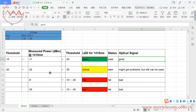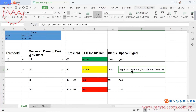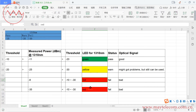The LED light for 1310 nm on the pump power meter shows the status as pass — the optical signal is good. When the measured power at 1310 is minus 25 dBm, it falls within minus 20 and minus 30, so the status is wrong — the optical signal might have problems but still can be used. But when the measured power is out of range — for example, minus 8 or minus 35 — the LED turns red and the status is fail, meaning the optical signal is very bad.